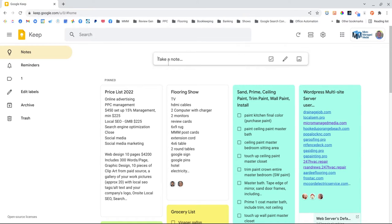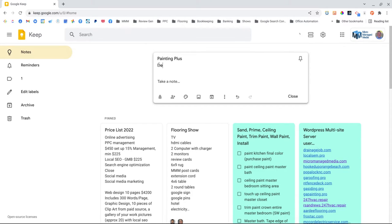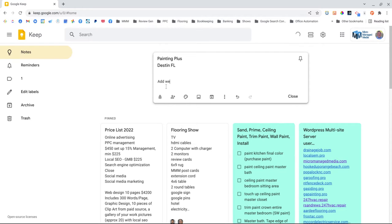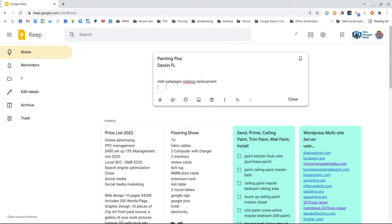Here's how I'm going to start. You click on take a note - this is for Painting Plus Destin. He's got an office in Atlanta and an office in Destin, and he wanted me to add some web pages around the keywords siding replacement and Hardy Plank, because that's some of the things they do.